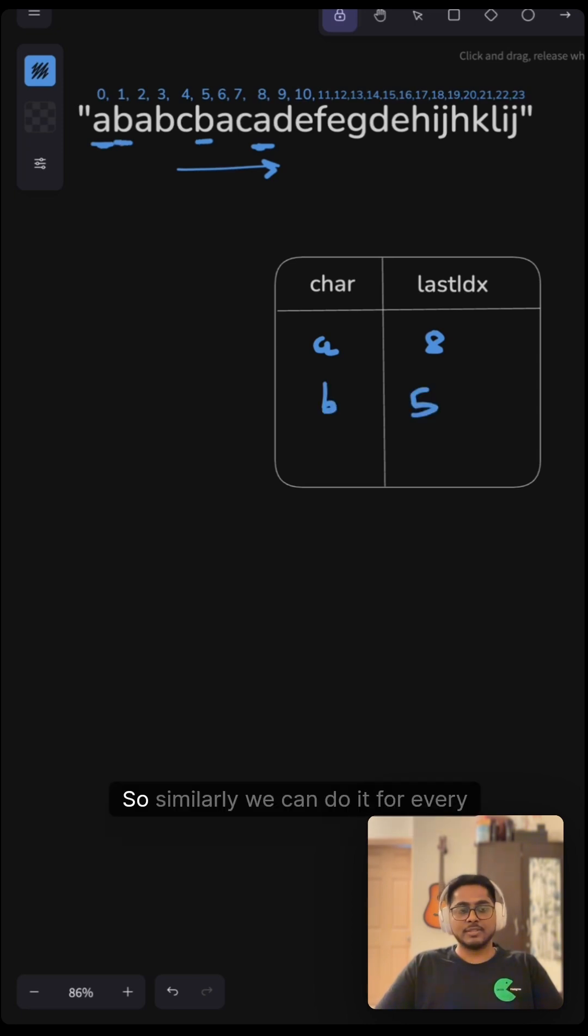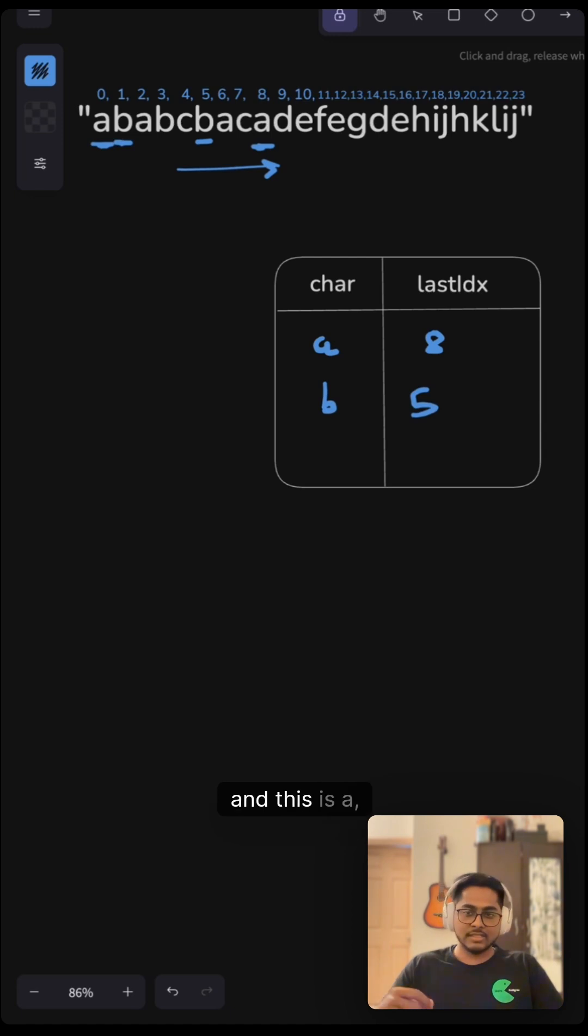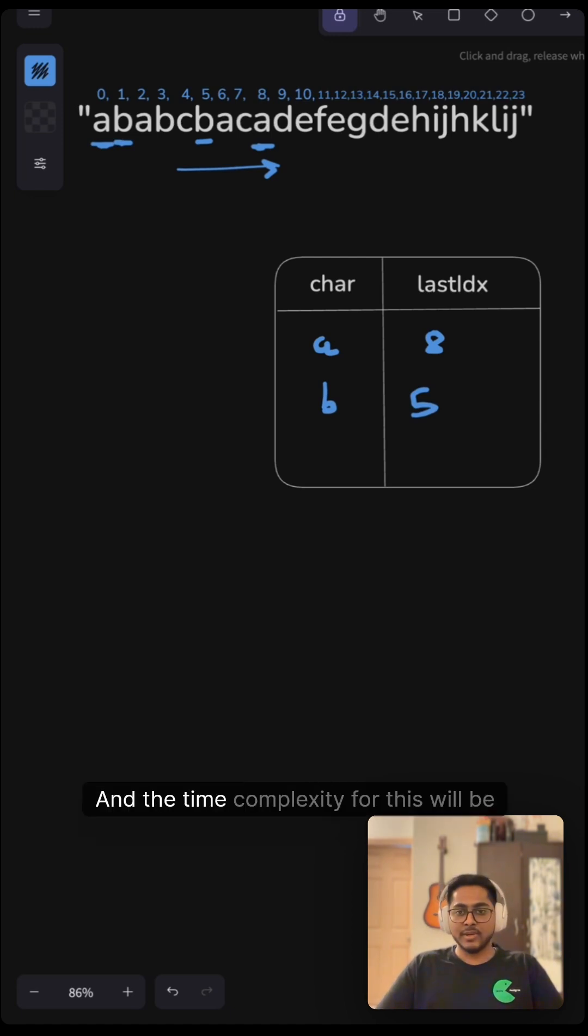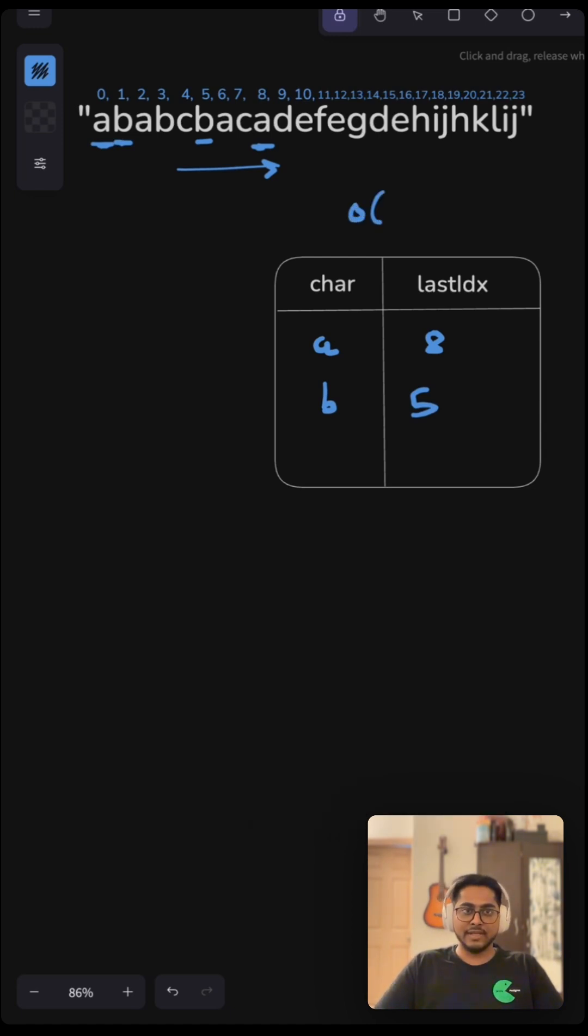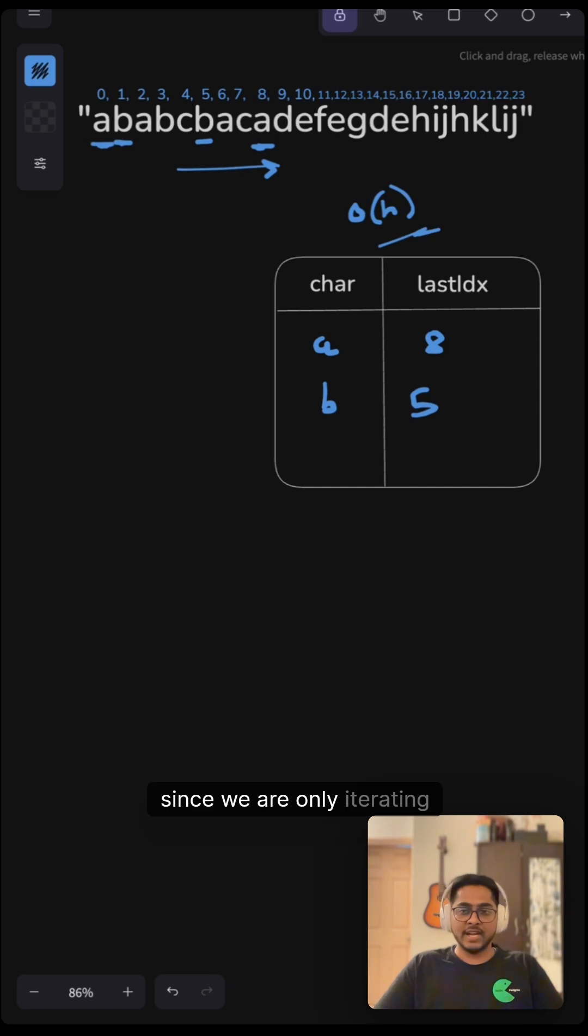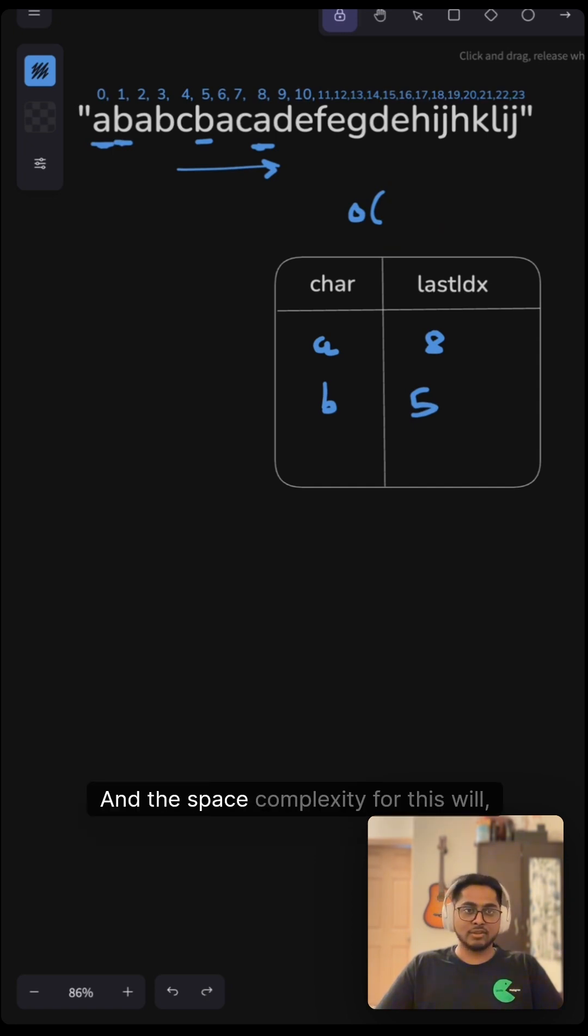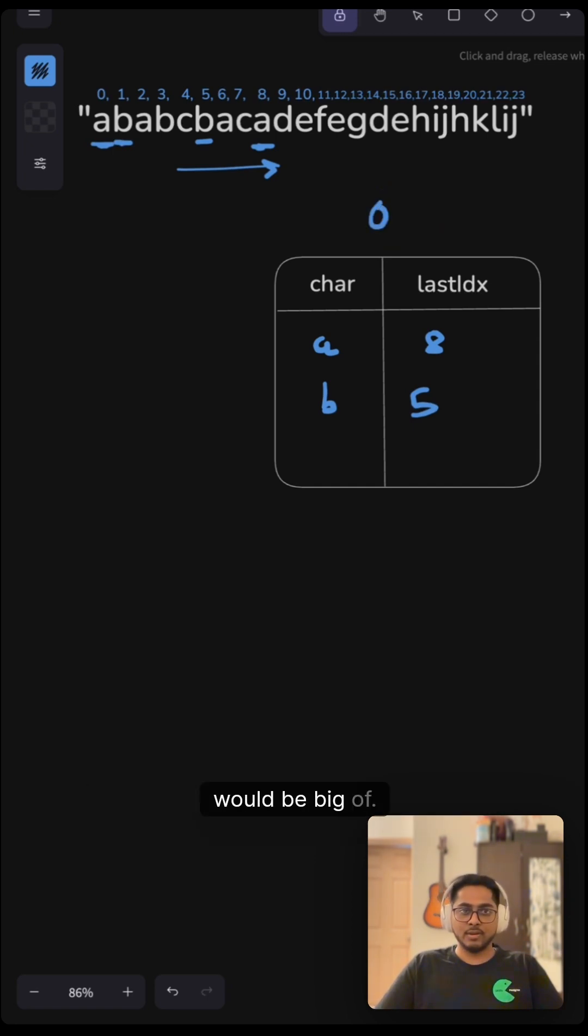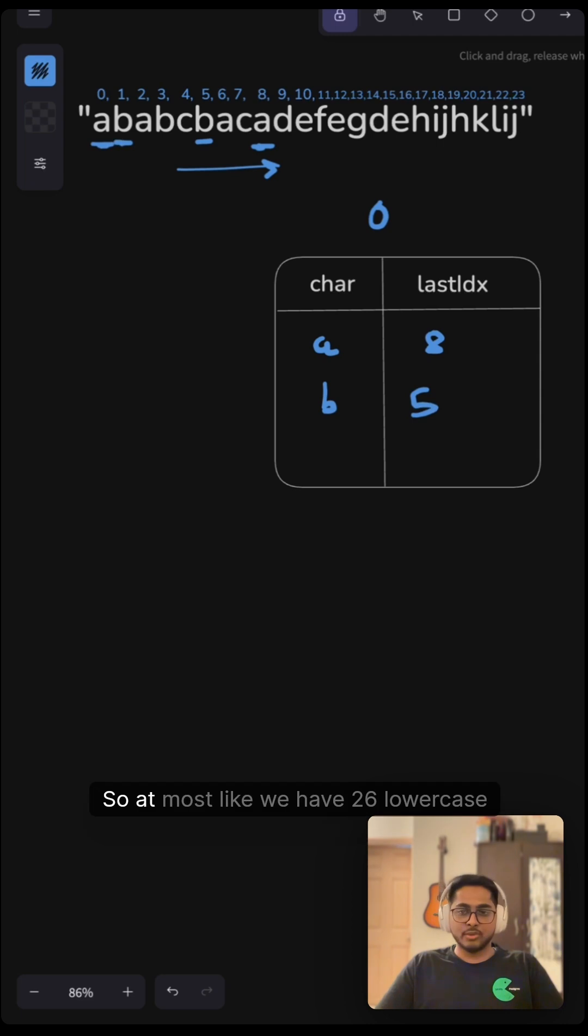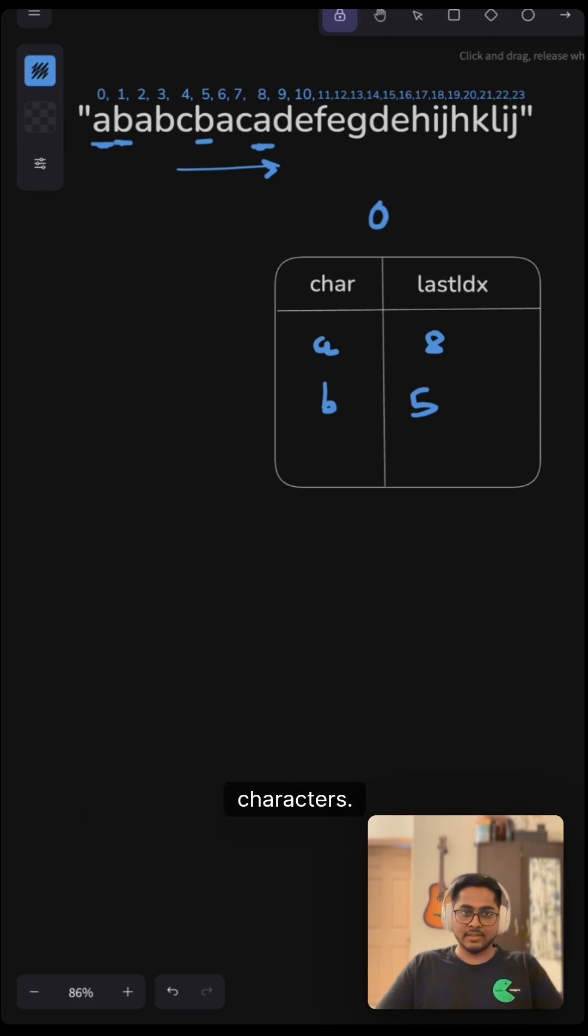We can do it for every element. The time complexity for this will be O(n) since we are only iterating this array once. The space complexity for this would be O(26) at most, since we have 26 lowercase characters, which is constant space.